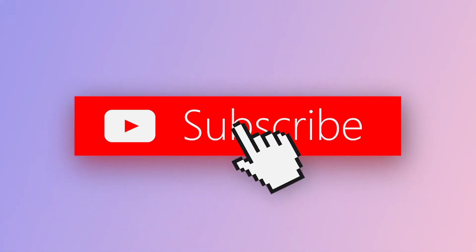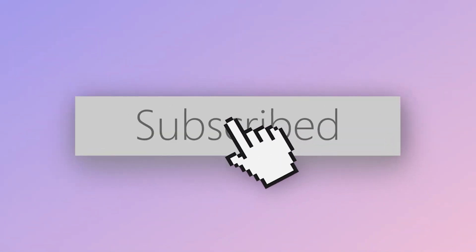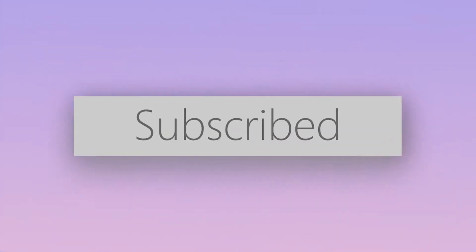Please click the subscribe button below so you won't miss any following videos about data recovery. Thank you!